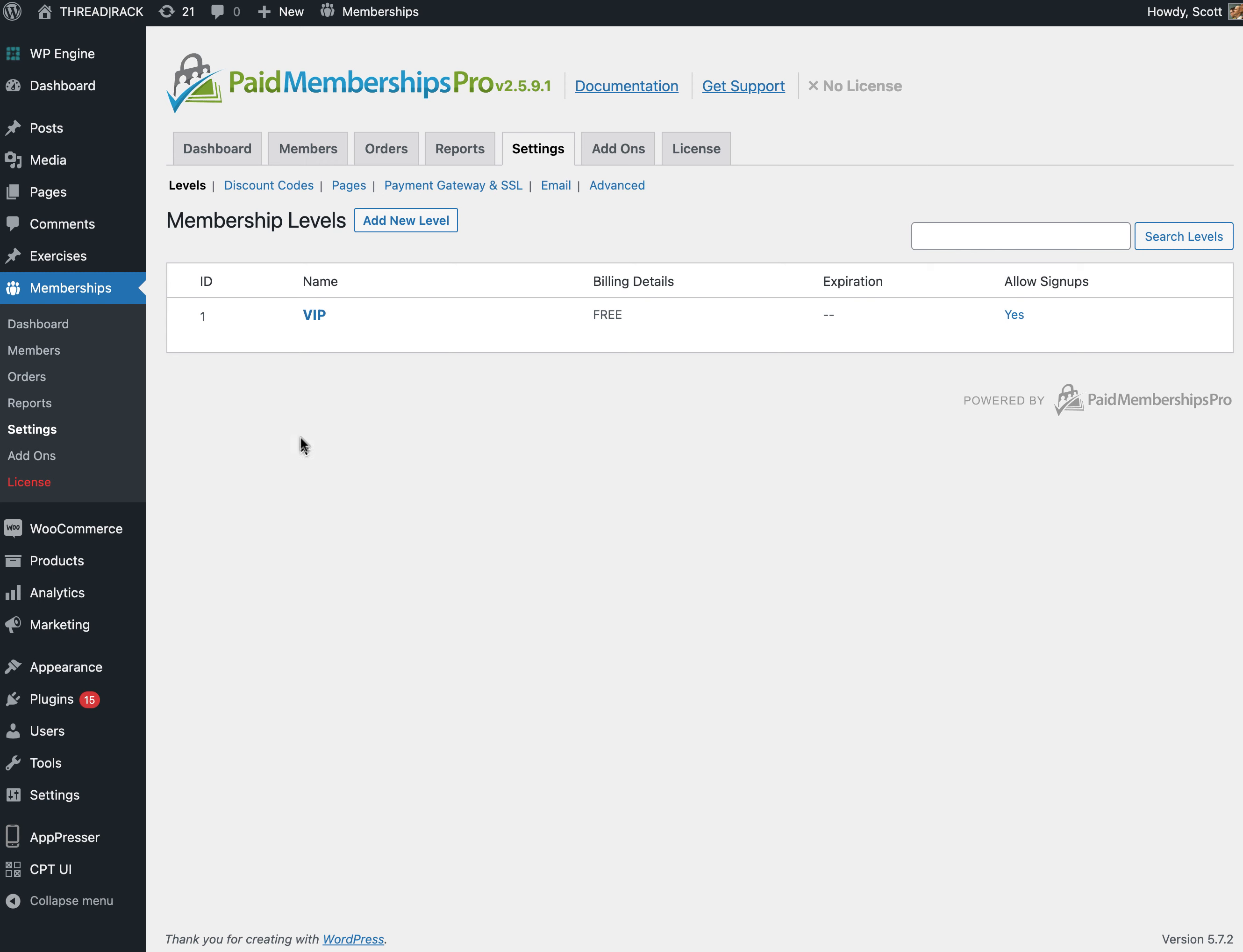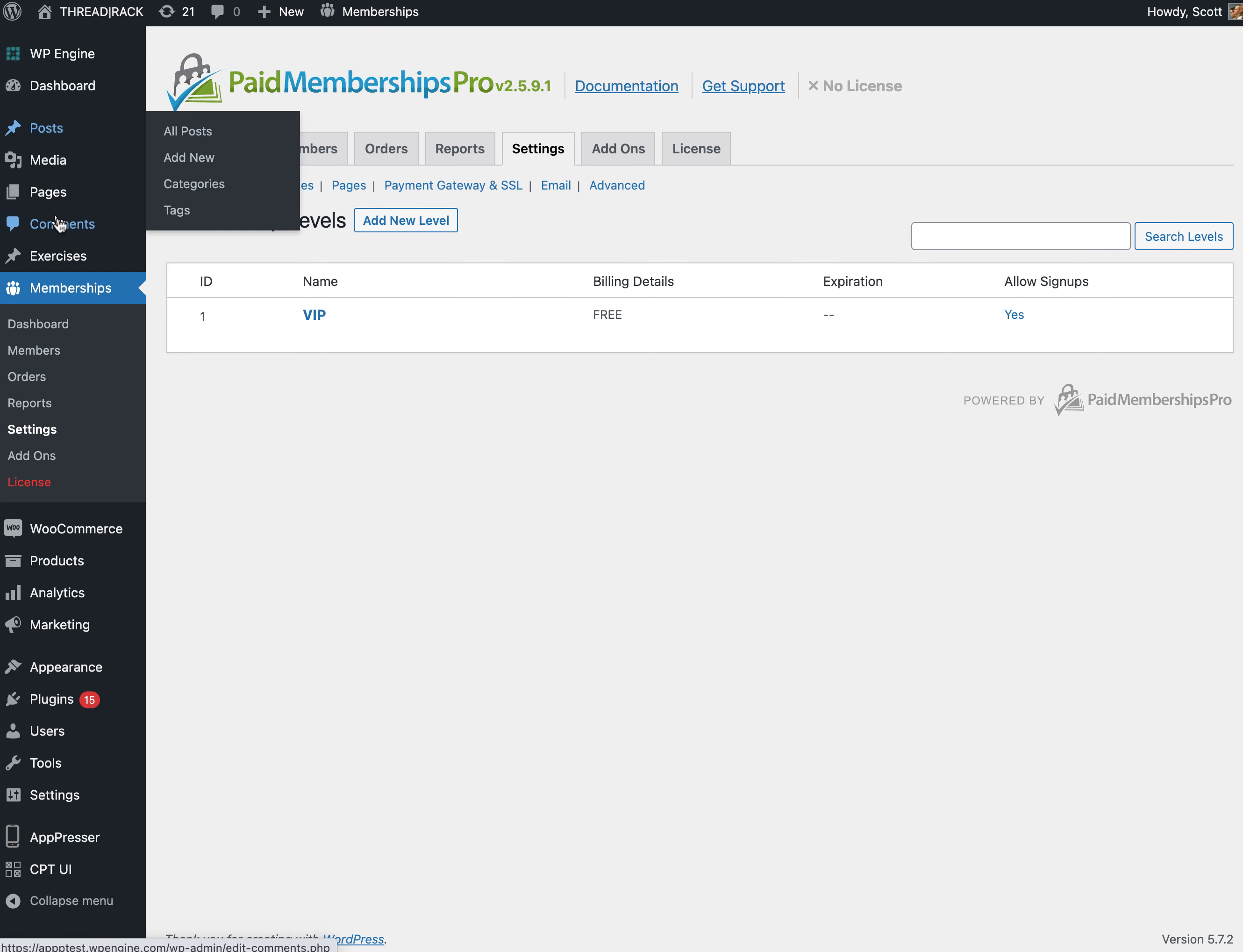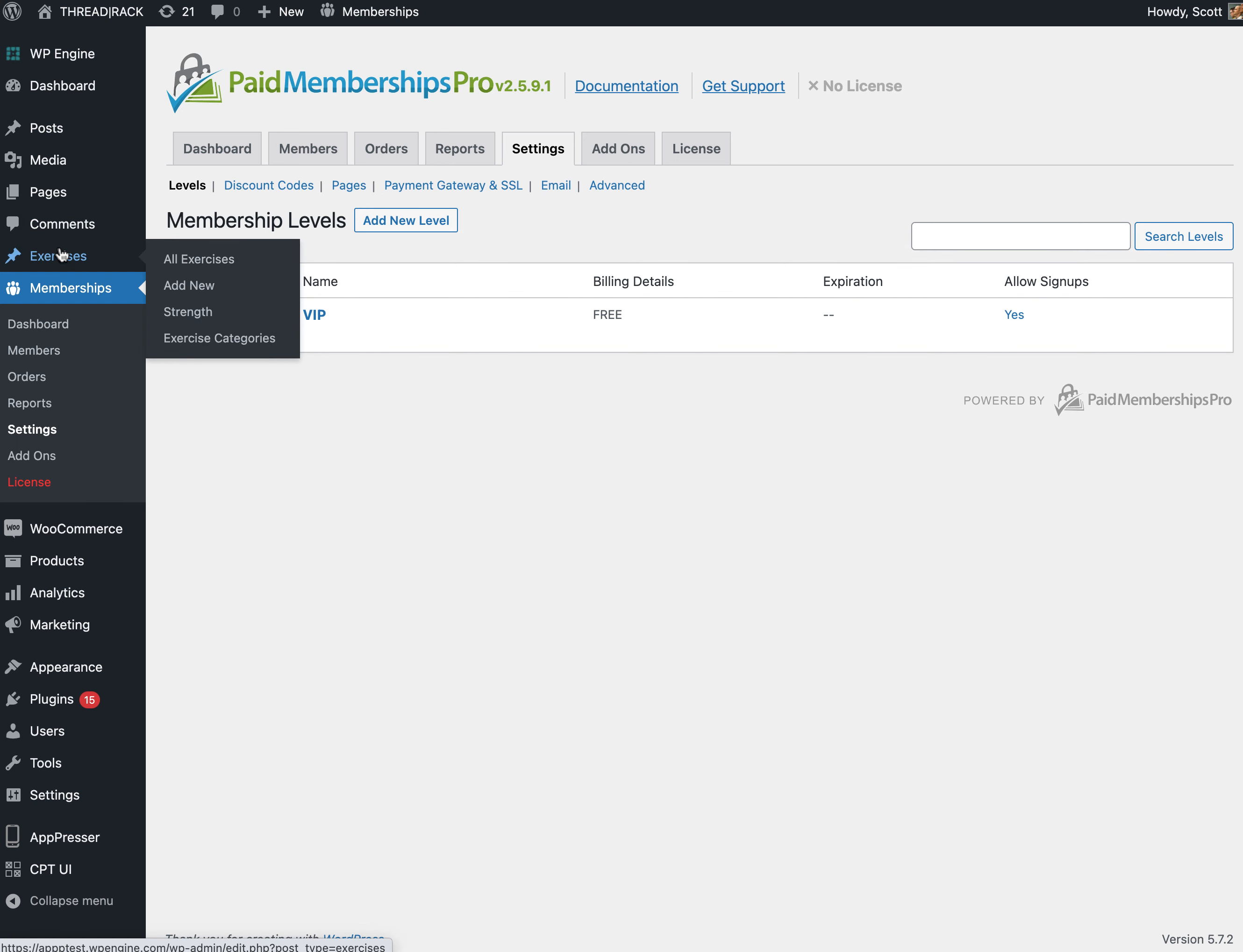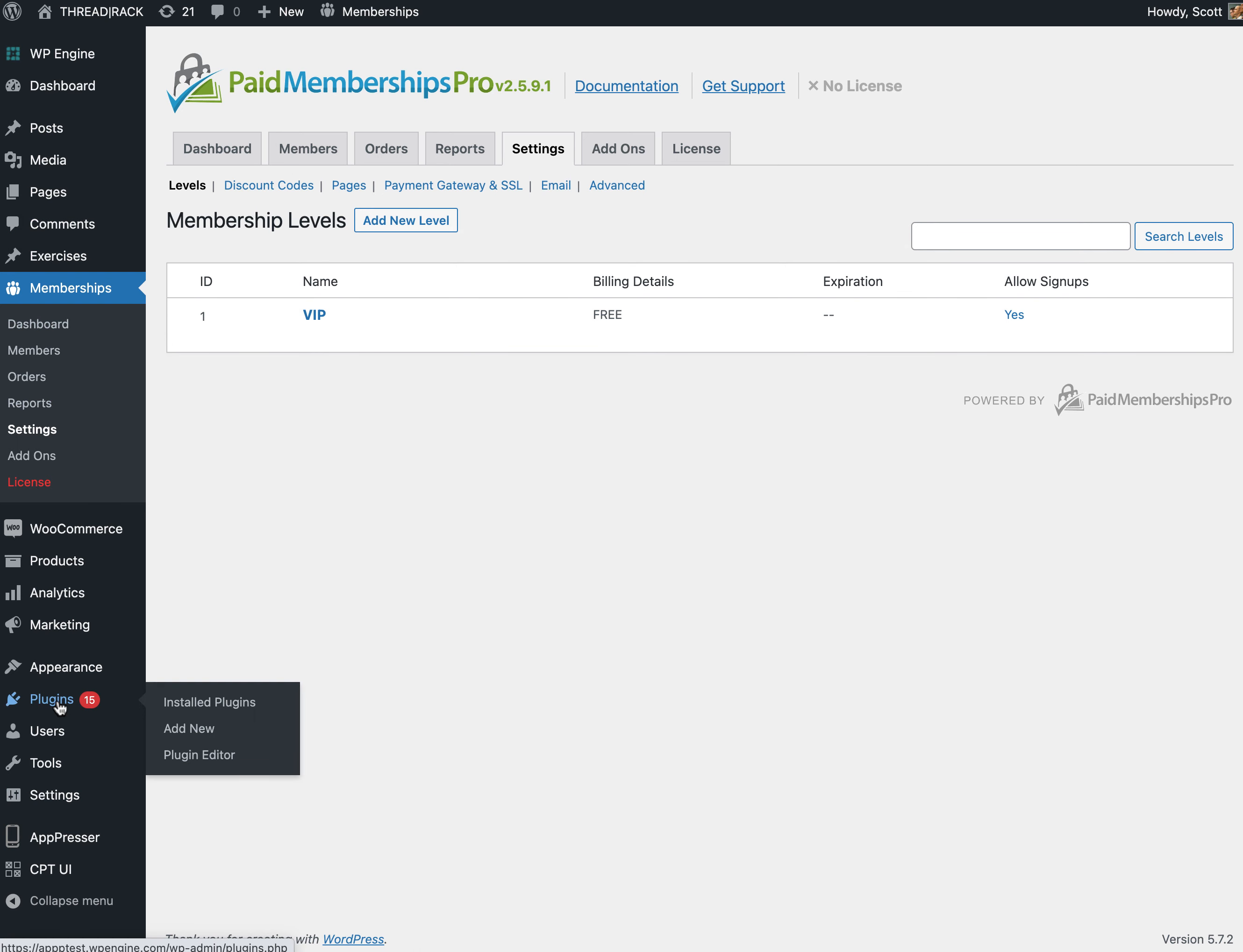All we need to do is create the membership level. We have VIP here, and then when I actually go to an exercise post...